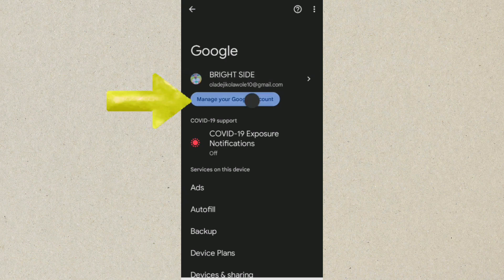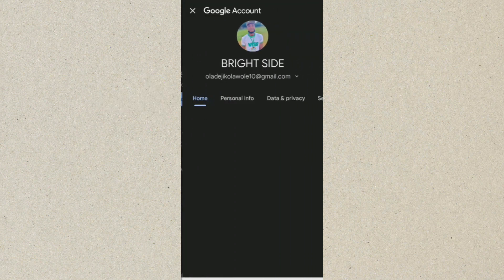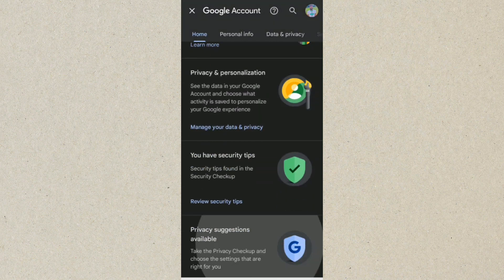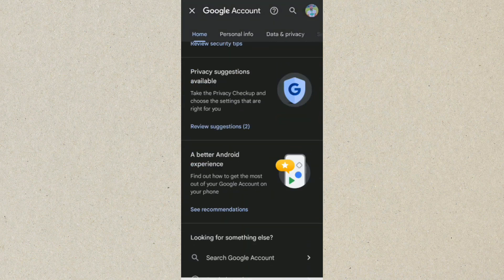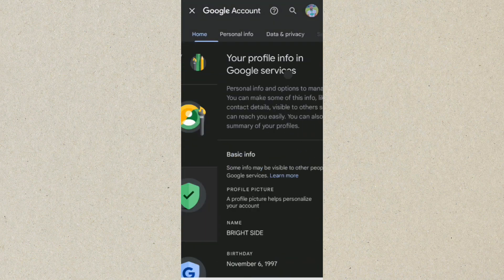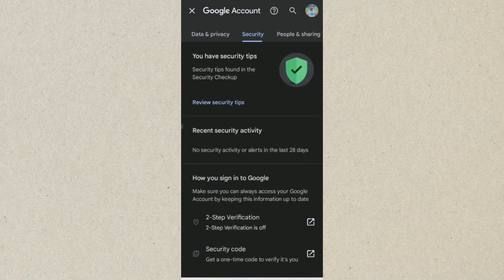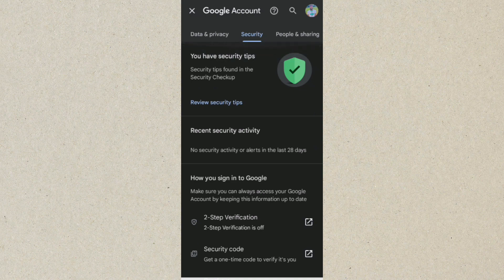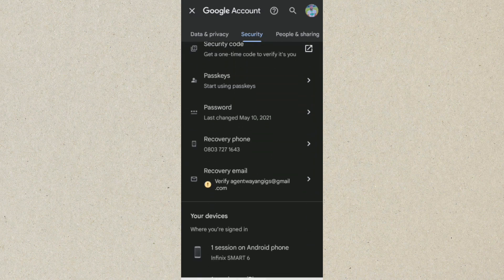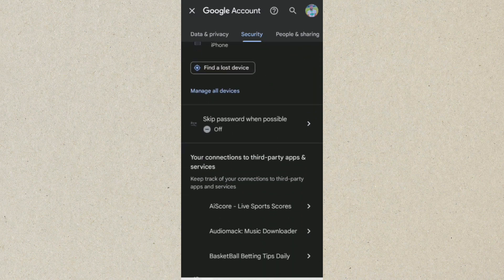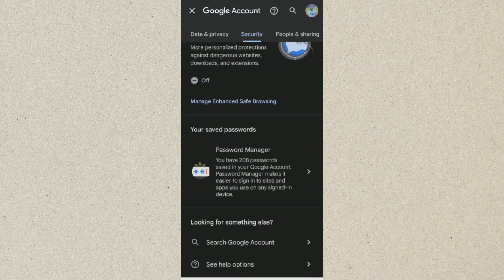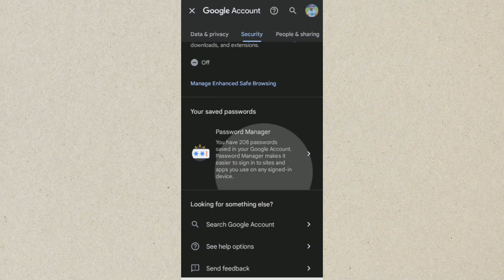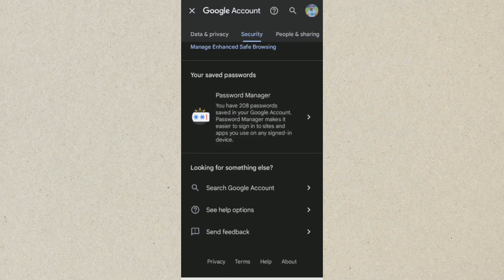Once you click on that, it will show you another interface. From here you want to go to Security. You can see we are now on Security. What you want to do next is scroll to where we have Password Manager and click on it.